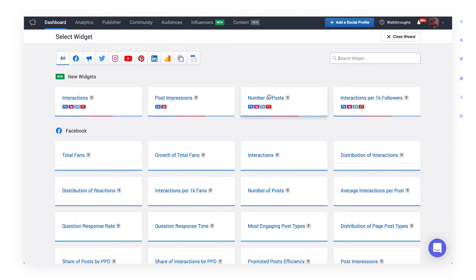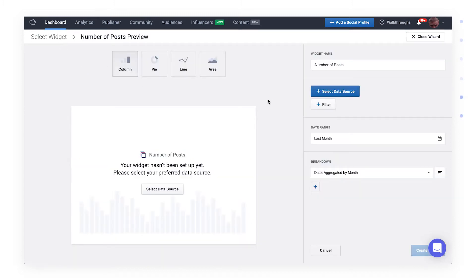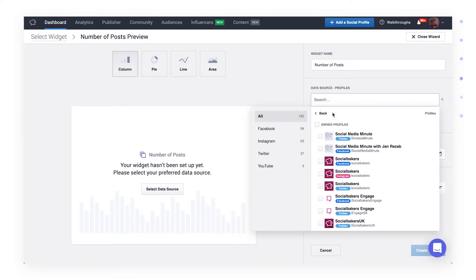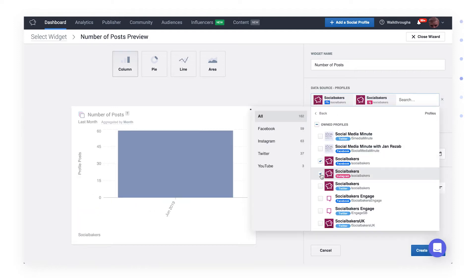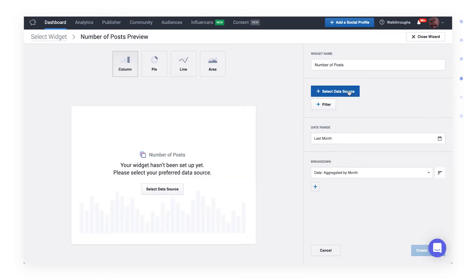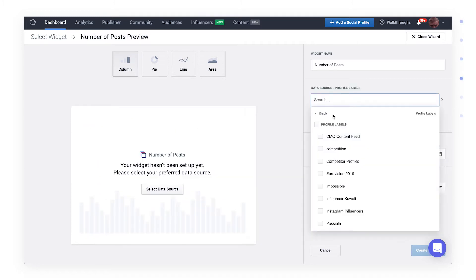Click on the add widget, then choose the number of posts widget. The first and most important step is to pick your data sources. It defines what posts you're going to analyze. You can pick profiles from one or more platforms to create a set of posts. You can also pick a profile label if you'd like to analyze one of your predefined group of profiles. It's really up to you.